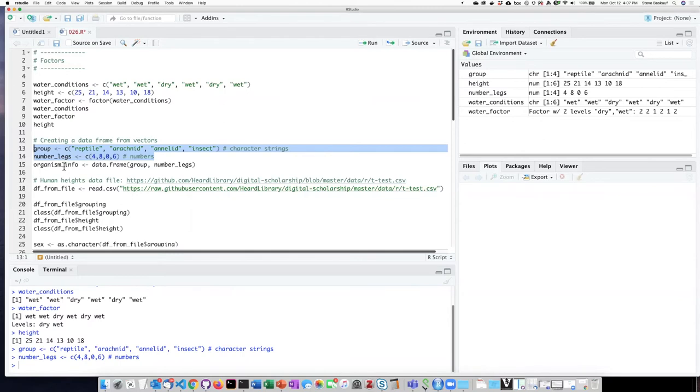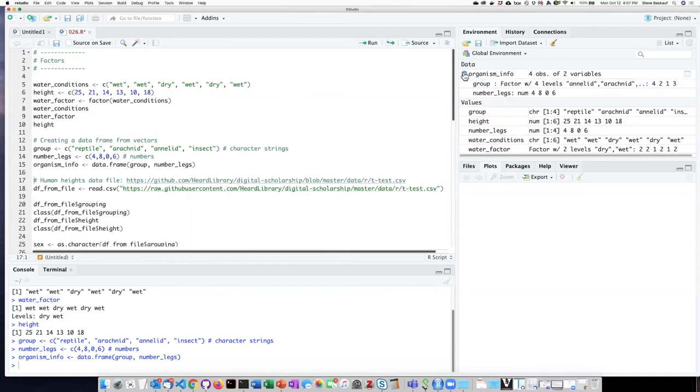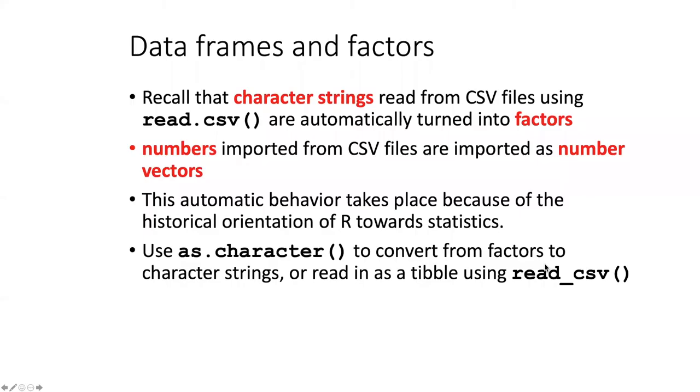But when I read them into a data frame, and we look at the characteristics of the data frame, we can see that the group, which is read in from the character vector, has actually been turned into a factor.